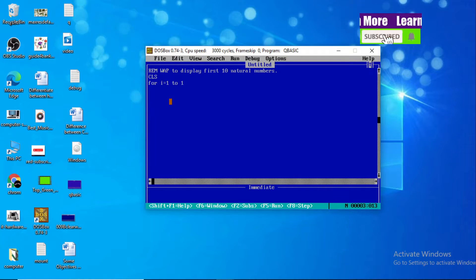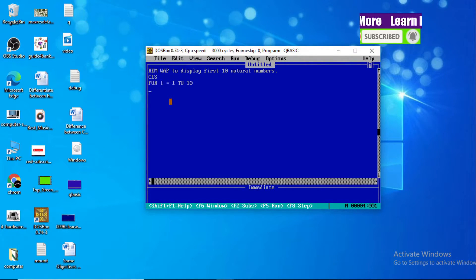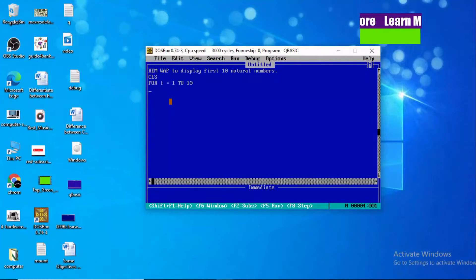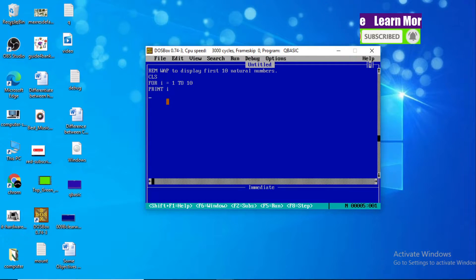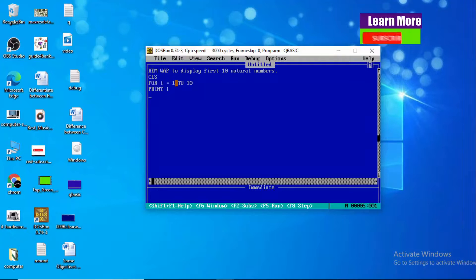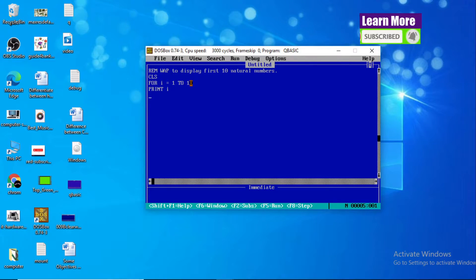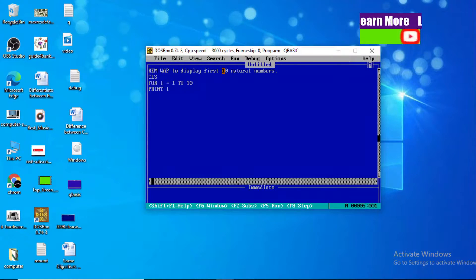So we write: FOR I = 1 TO 10 — this is our loop. Now we are going to use one statement: PRINT I. This PRINT I statement will be repeated ten times, because here we have given FOR I = 1 TO 10. Altogether, how many digits do we want in our output? Ten.